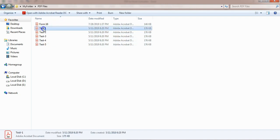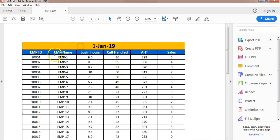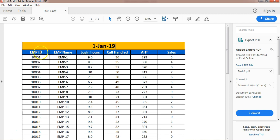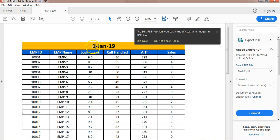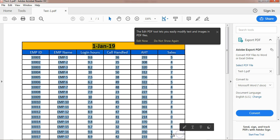Let me show you the test one file. Here I have some data — this is employee performance related data available in this PDF. If you try to copy and paste this data directly into Excel, it will not be in the correct format. Let me show you.